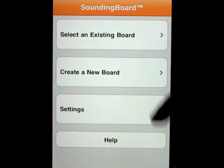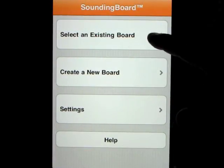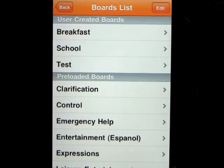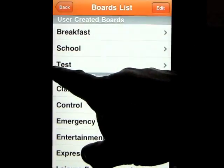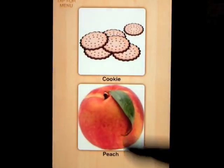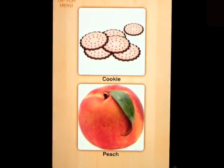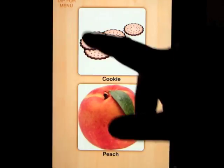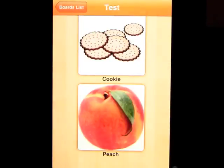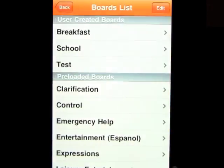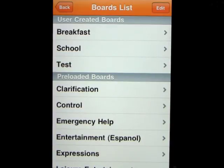When you go all the way out and click 'select an existing board,' you'll see 'test' is now there. When you click on test: 'I would like a cookie please' — 'Can I have a peach please.' That's how simple it is to set up your own boards. You can use your own photos or the photos built in, and there are hundreds of them.